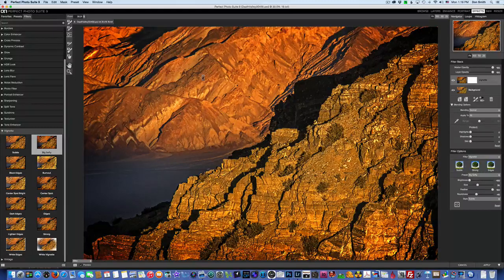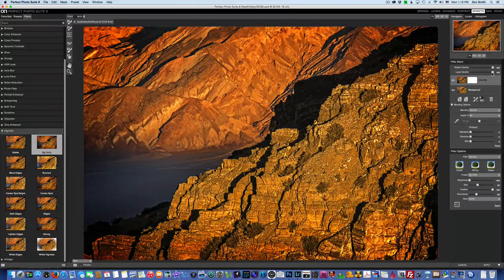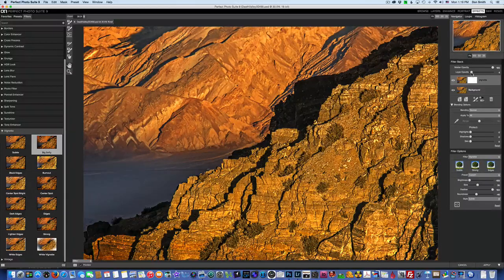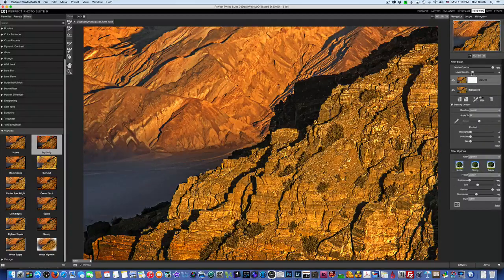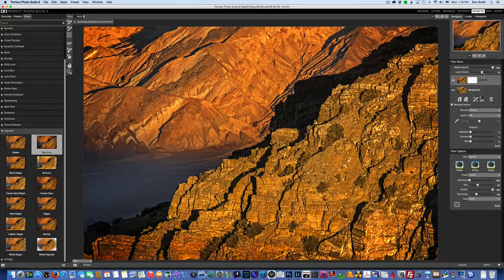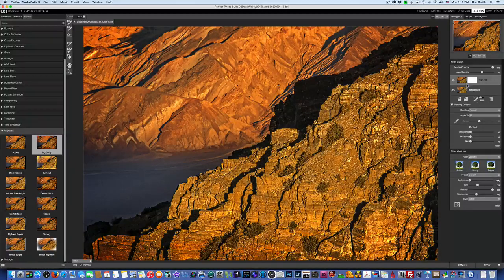I'll dial the vignette opacity right about in there. Any parts you don't like, you can grab the masking brush — because you're on a mask, you can paint away the effect. I may actually paint a little bit right in there because we had already darkened that area, and the combined effect is a little too dark. I'll take my brush opacity down and work in increments, around 18%, and paint some of that vignette away. Every time I click and re-click I'm taking a little more out.